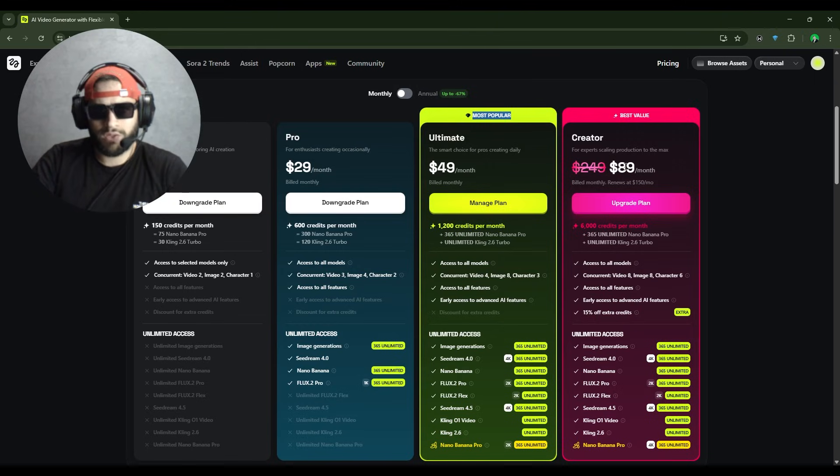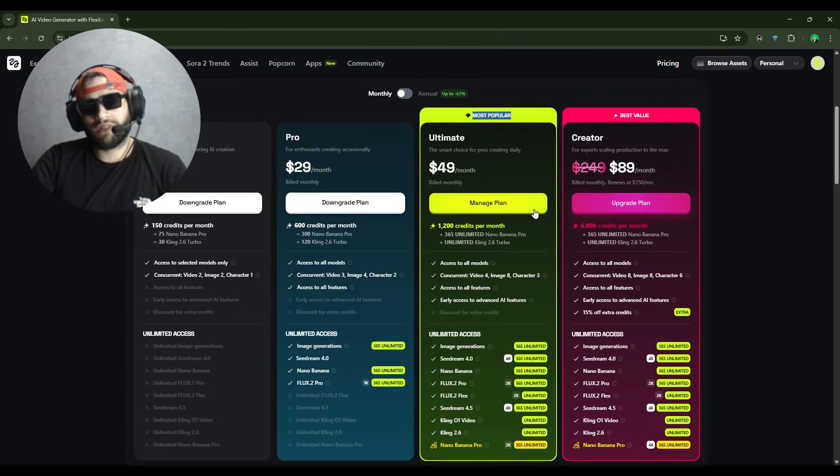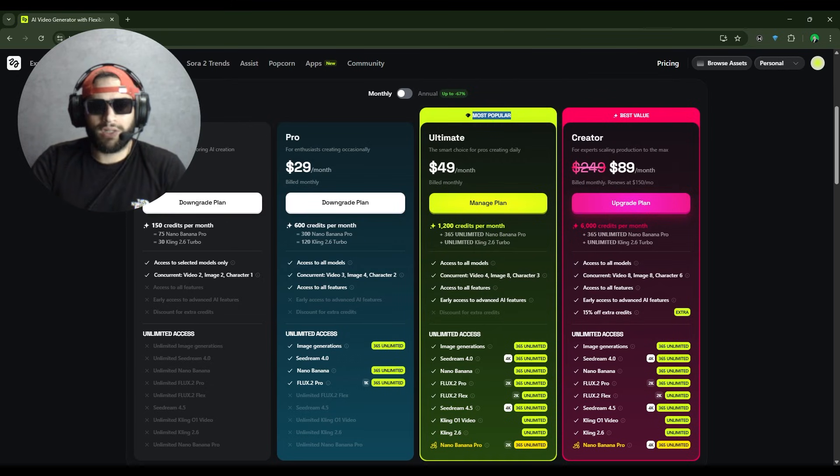You'll get 6,000 credits. It's amazing. Unlimited everything and 15% extra credits.